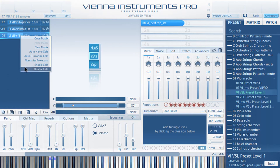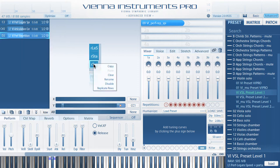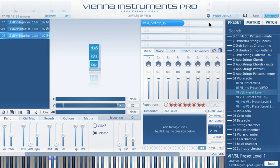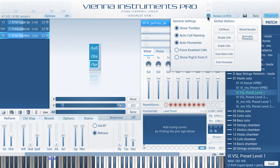Right-click a matrix and choose from the options for the selected matrix. The same is true for the Cell Context menu. You will find even more options in the Settings menu that will affect all matrices of a loaded preset, including whether you want to auto-humanize all cells of an instance.